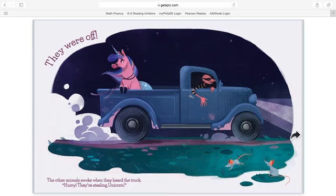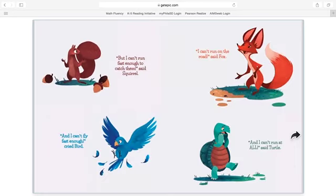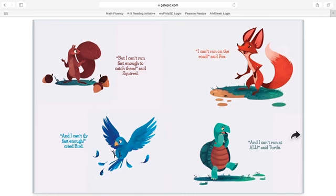The other animals awoke when they heard the truck. Hurry, they're stealing Unicorn! But I can't run fast enough to catch them, said Squirrel. And I can't fly fast enough, cried Bird. And I can't run on the road, said Fox. And I can't run at all, said Turtle.